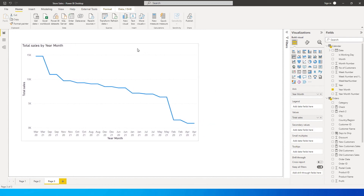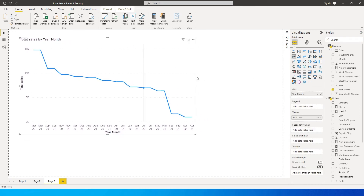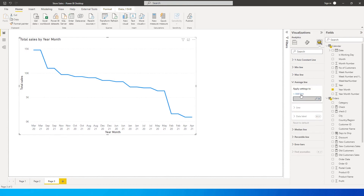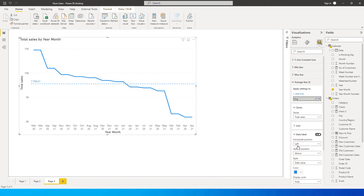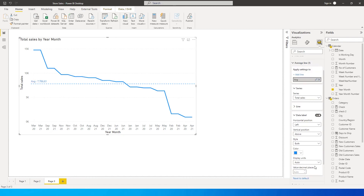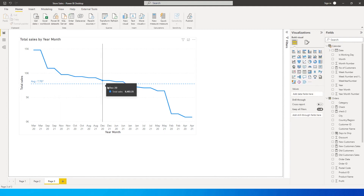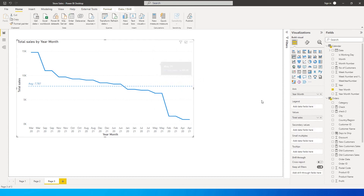Now let's add an average line to this chart. Go to the Analysis visual panel, click on Average Line, then click Add Line. You'll see an average line is automatically added. Let's rename it to 'Average', turn on the data label so we can see the value, and change the style to 'Both'. I'll leave Display Units and decimal at zero. We've now added an average line to the chart.